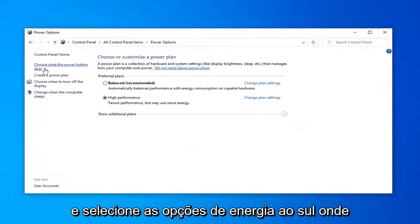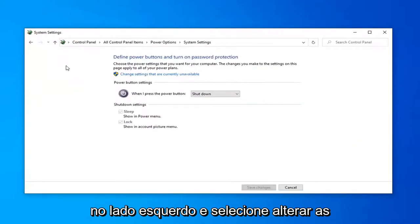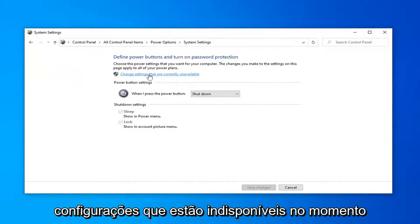Select where it says choose what the power button does on the left side, and then select change settings that are currently unavailable.